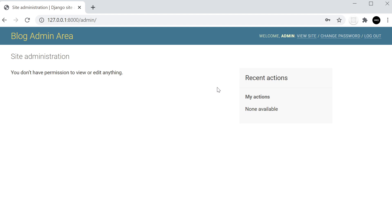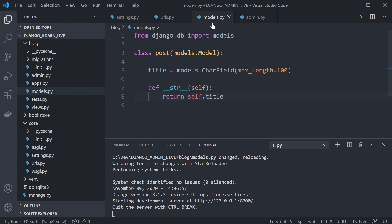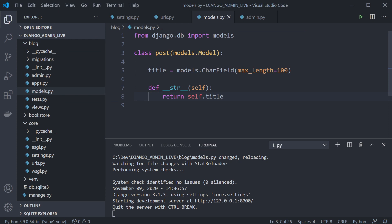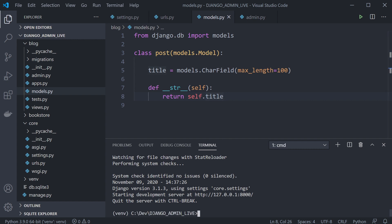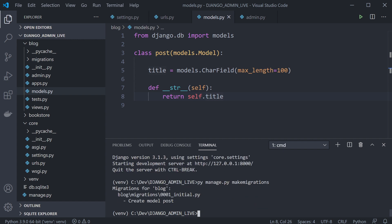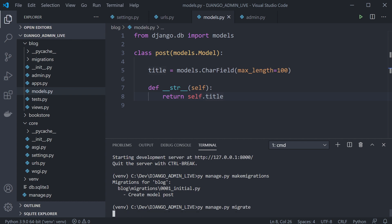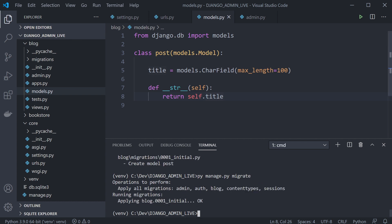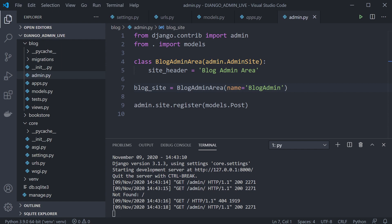To see this working, let's create a simple model in our blog. In models.py I've created a very simple model with just a title field, and it returns the title name. Let's stop the server and run makemigrations, then migrate to push this model to the database.